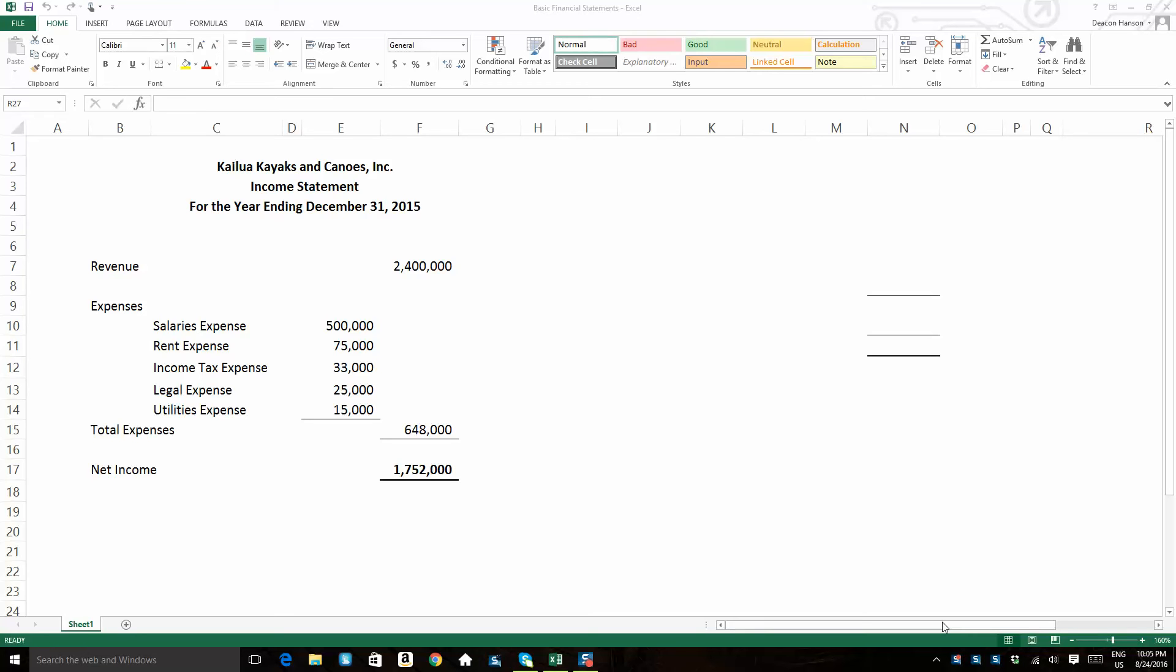Hi, class. I'd like to go over three of the basic financial statements for you and the order in which they're prepared. Okay, so I have this fictitious company made up called Kailua Kayaks and Canoes.